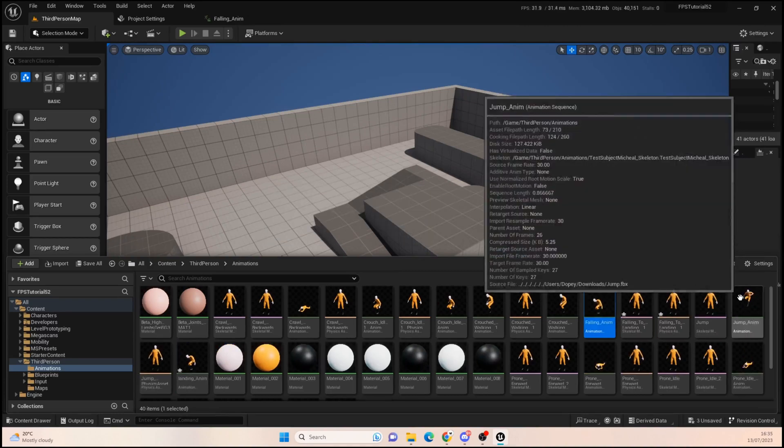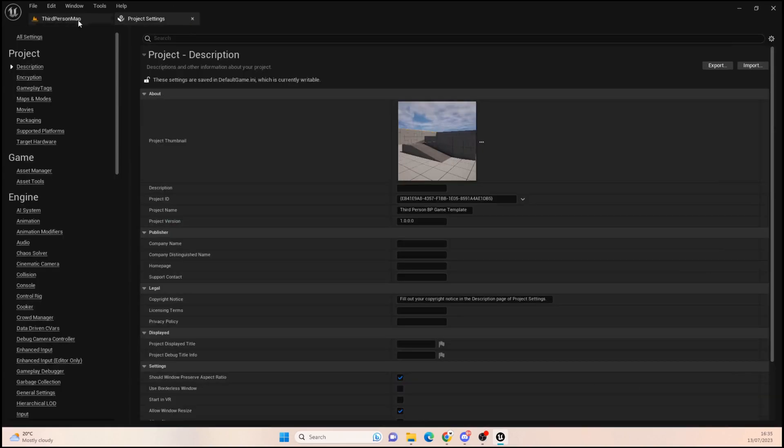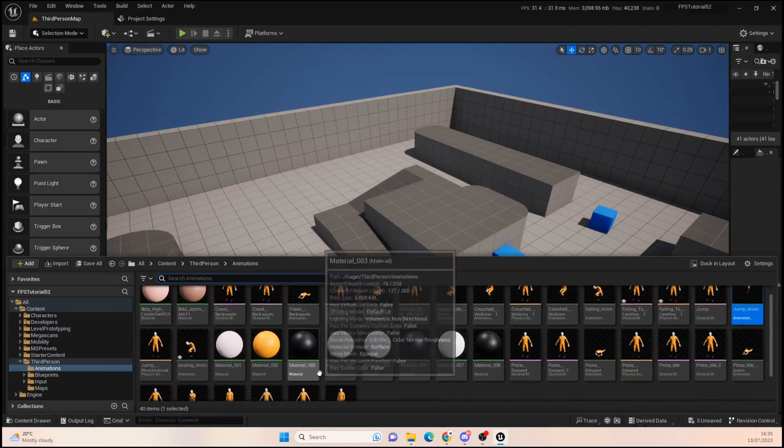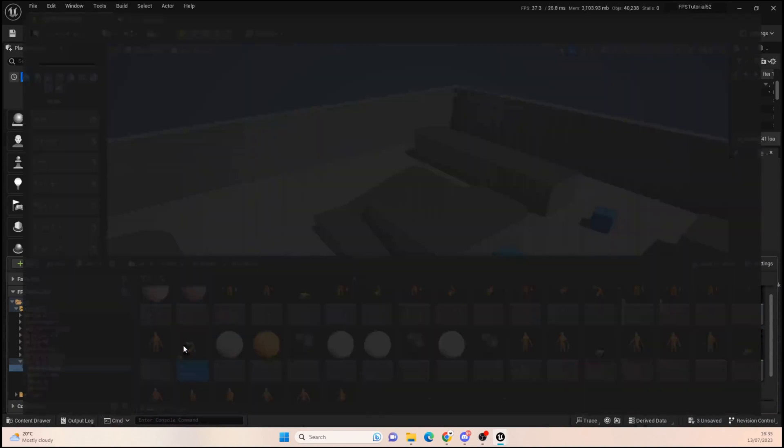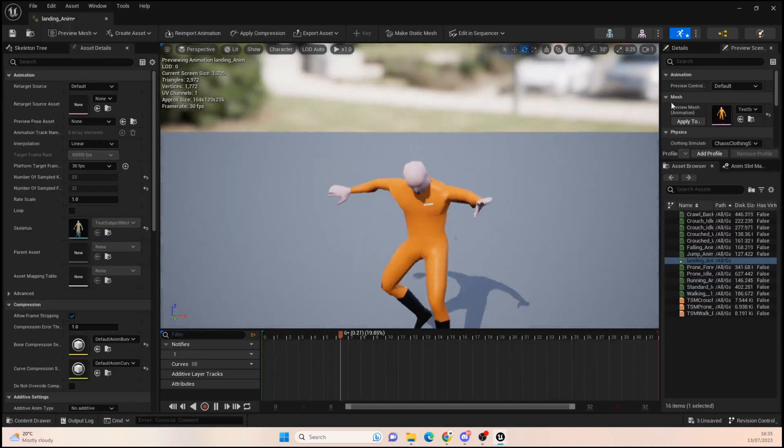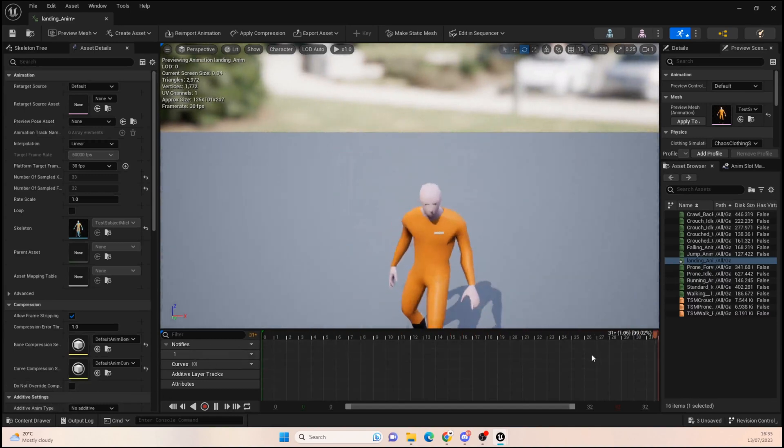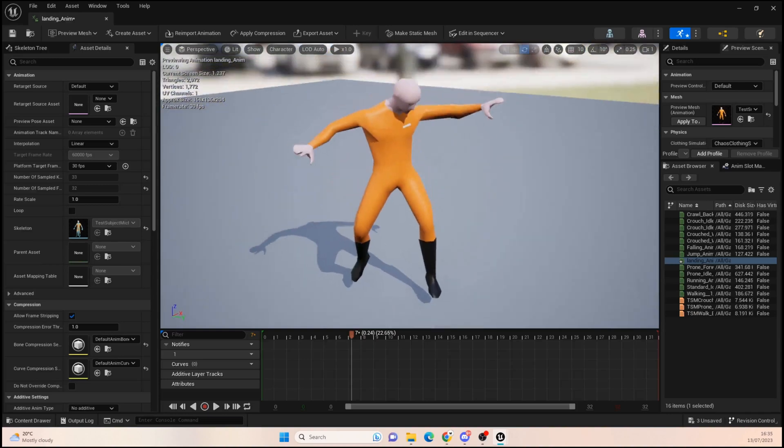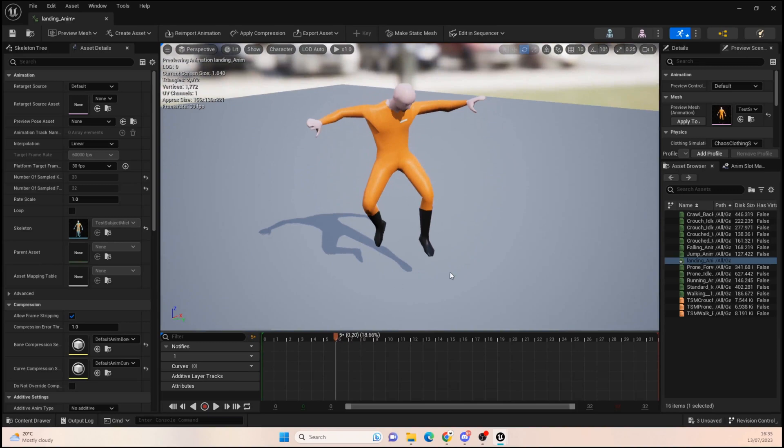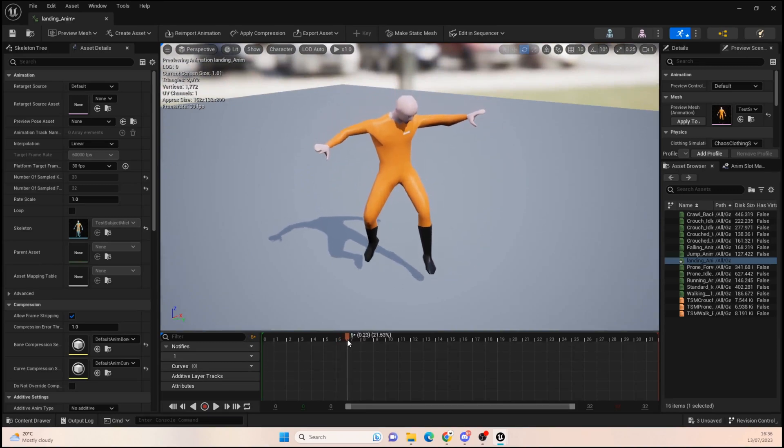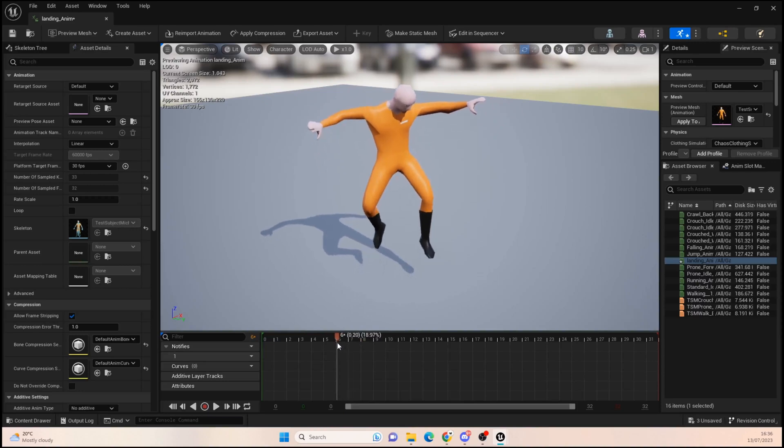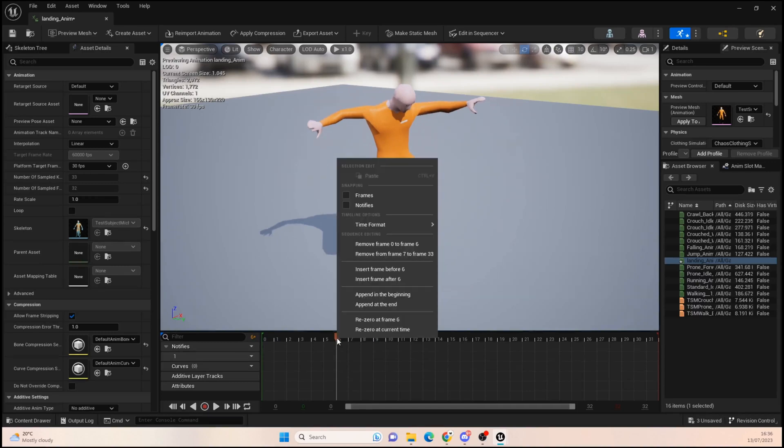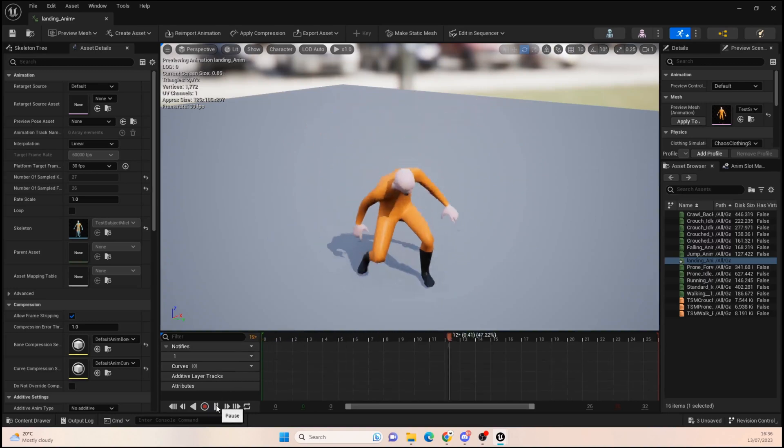This might not be perfect but this is just kind of what we're going to go for. Let's open up landing anim, not the jump animation. What we're going to do is find the point in which we want to stop the animation. It looks like about frame six would be a good one, basically just before landing. So what we do is we want to remove frame zero to six. Now if we play it, it looks like he's just landing.